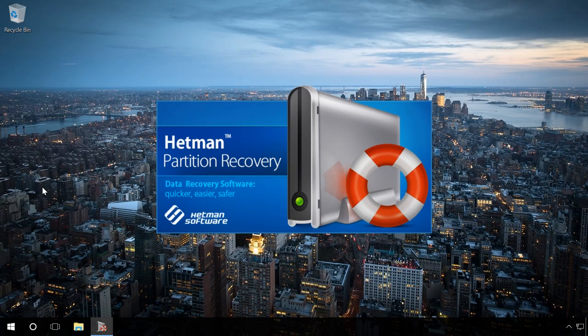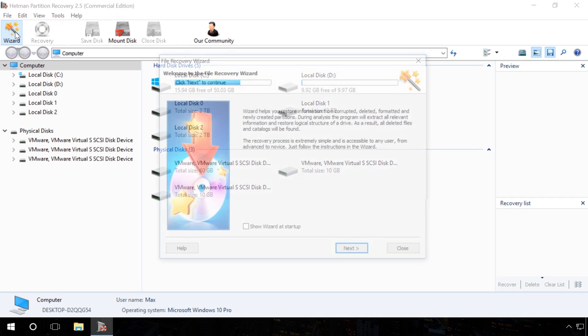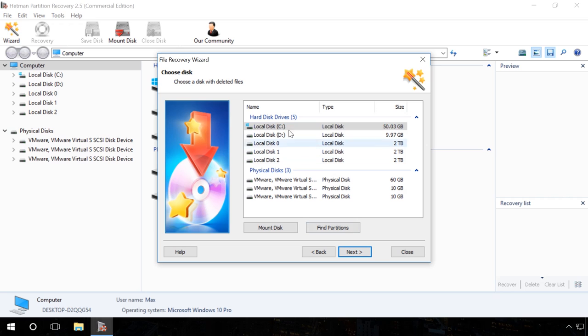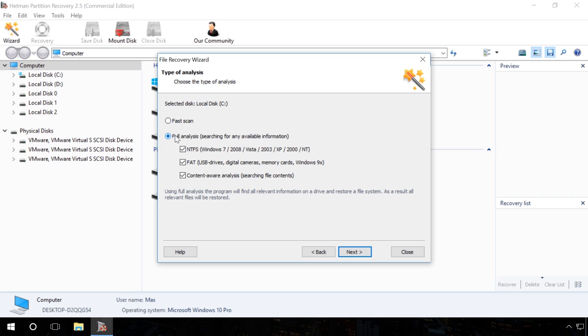Run Hetman Partition Recovery and scan the hard disk. Click the Wizard button. Note: If you need to recover Skype history after deleting the program and reinstalling it, running a fast scan of the hard disk will be enough. If the operating system was reinstalled and or the hard disk was formatted, scan the disk using the full analysis. In this case, I choose Full Analysis.